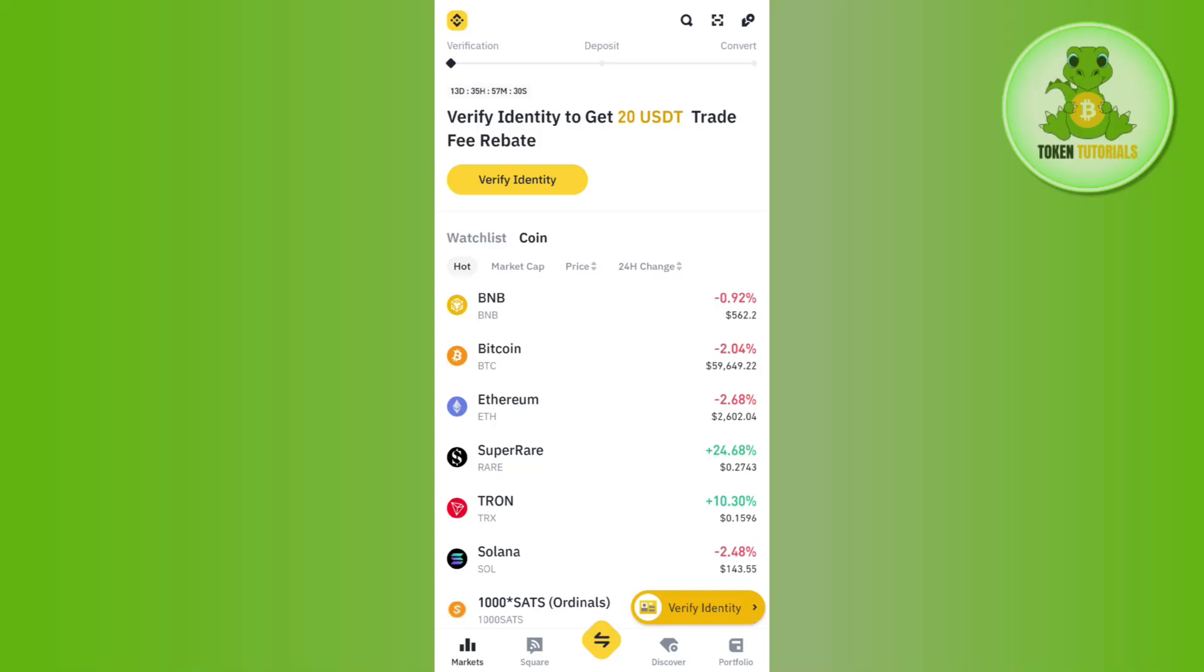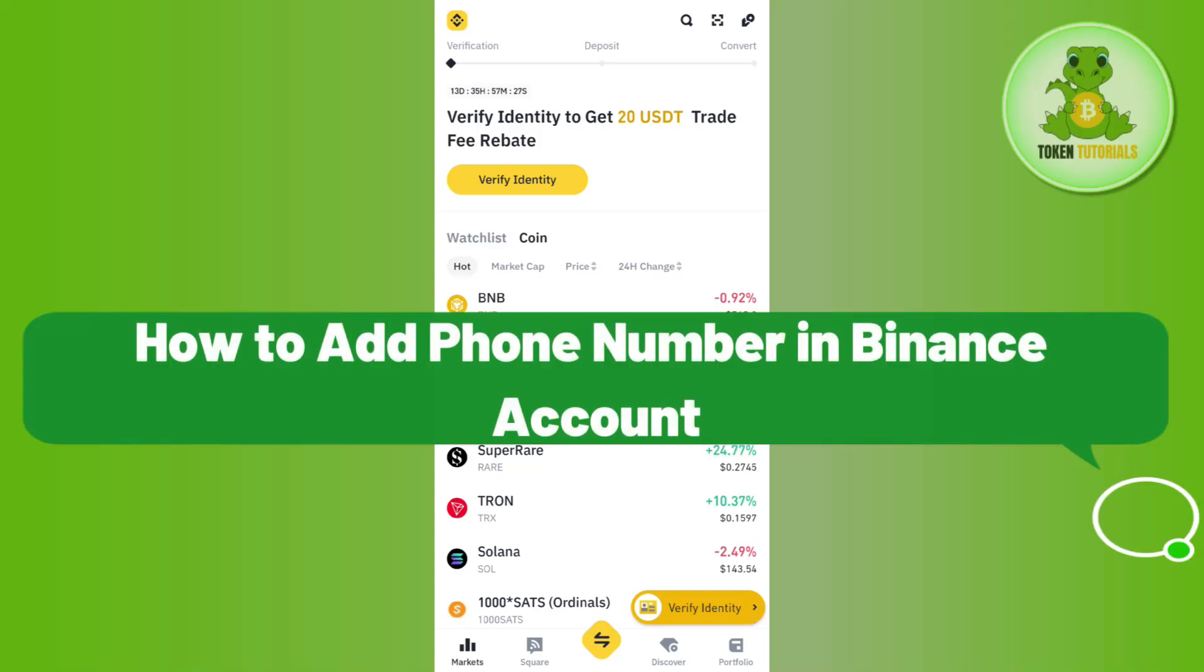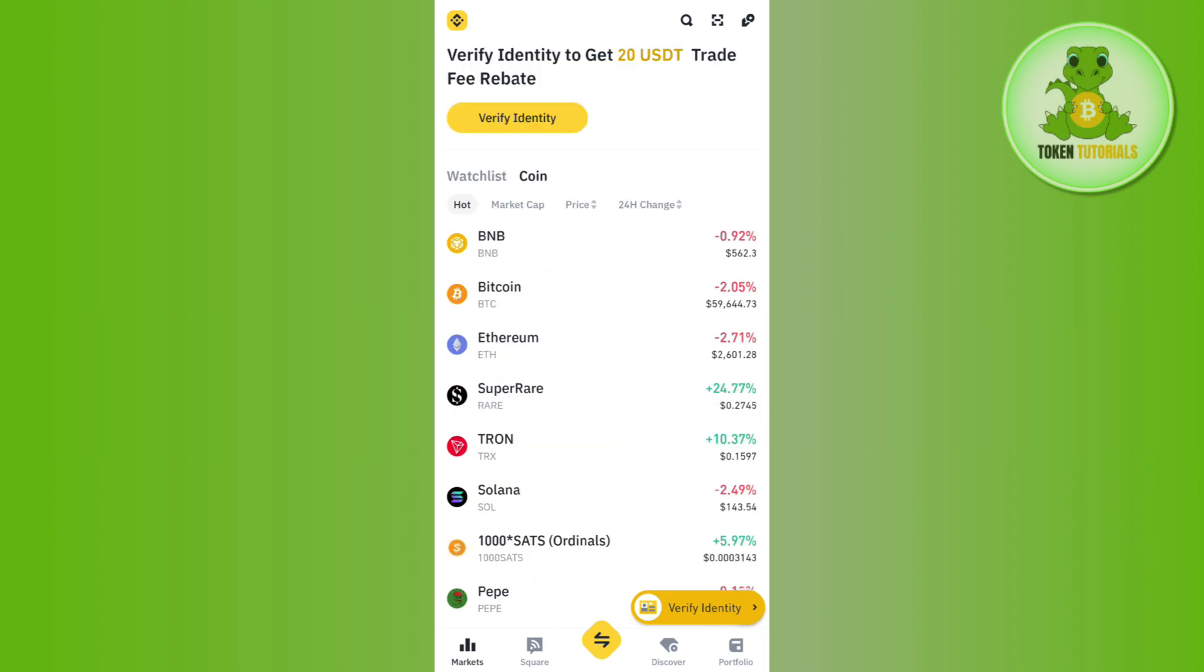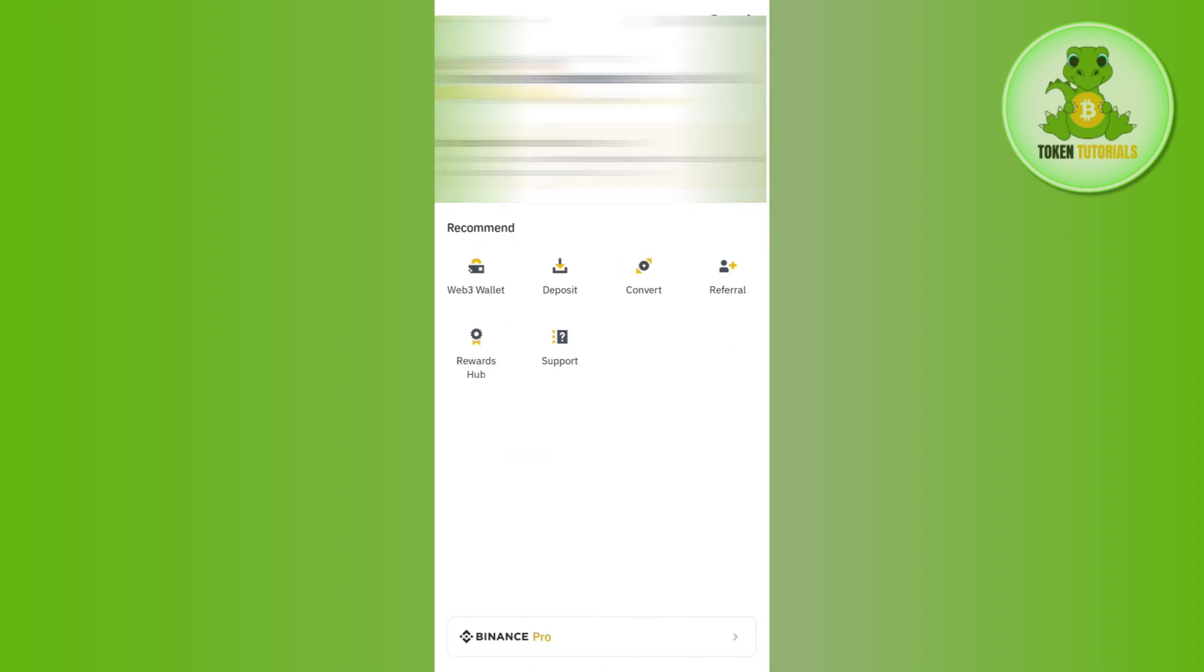Hello everyone, welcome back. In this video, I will show you how to add a phone number in Binance account. For that, first of all, you need to launch your Binance mobile application and then tap on this Binance icon.